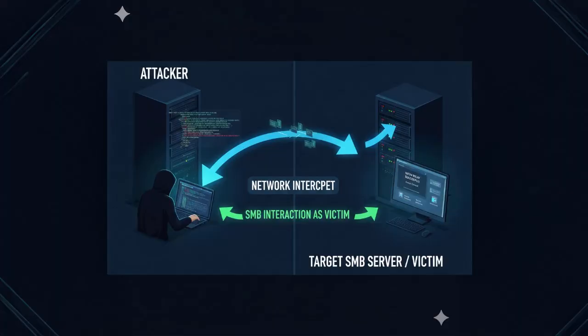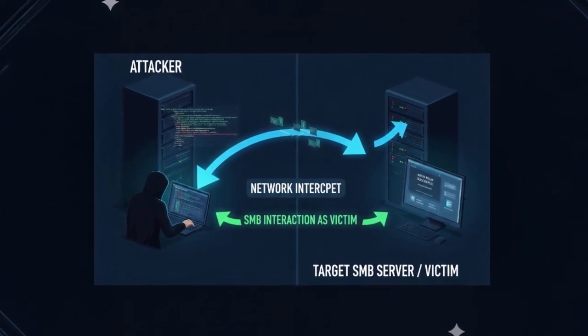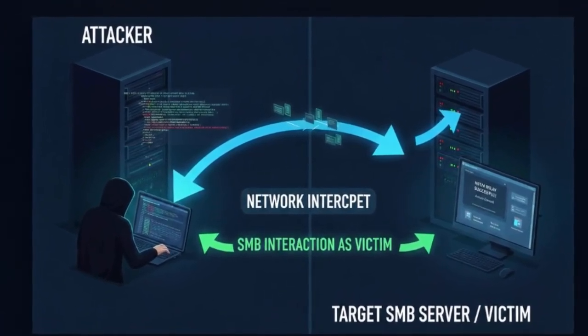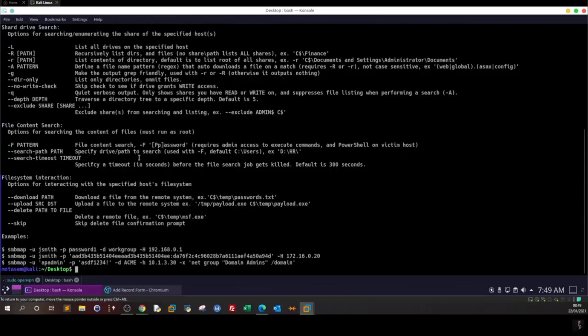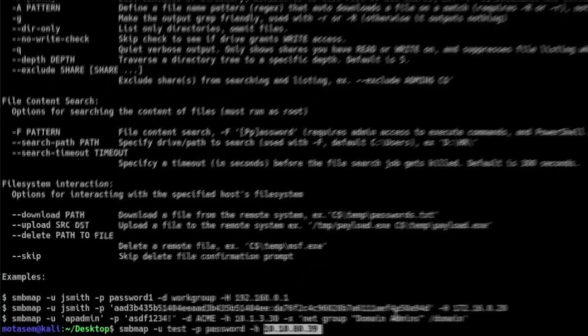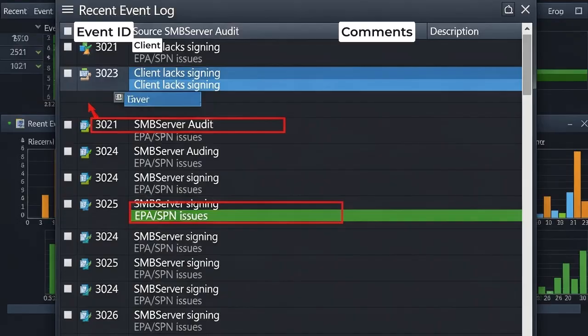The fourth step is to relay the captured NTLM to the targeted SMB server. If relaying succeeds, the attacker can interact with SMB resources as the victim — for example, enumerating shares, writing files, or scheduling service tasks, depending on privileges. For detection, enable Windows SMB signing or EPA auditing. You will see specific audit events when clients cannot sign or when EPA or channel binding is missing.